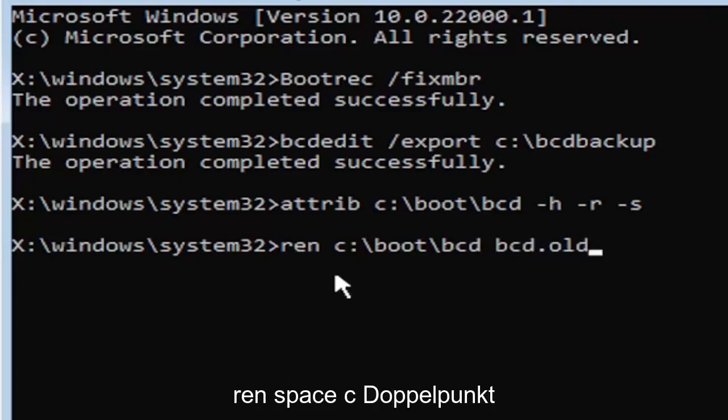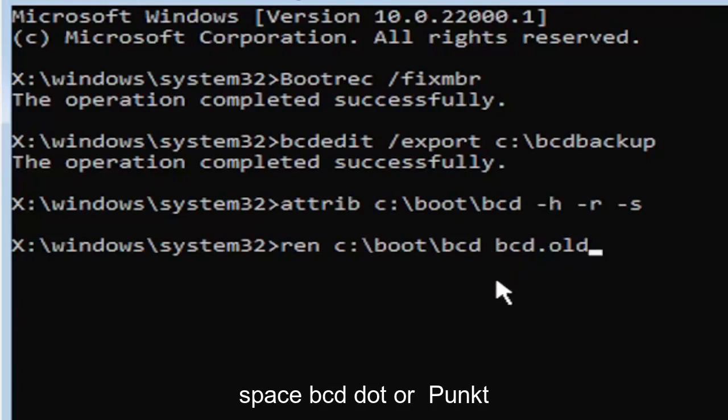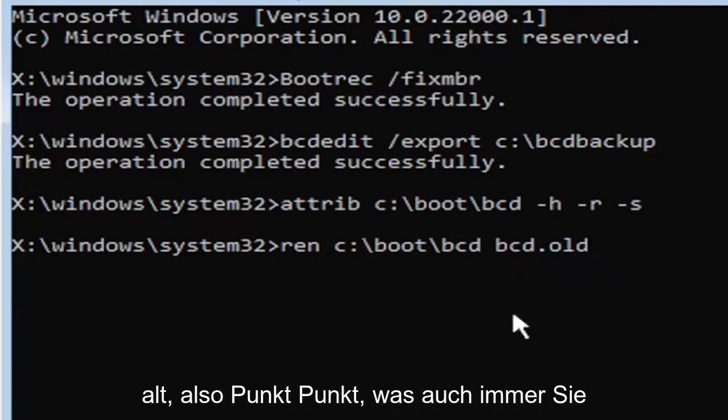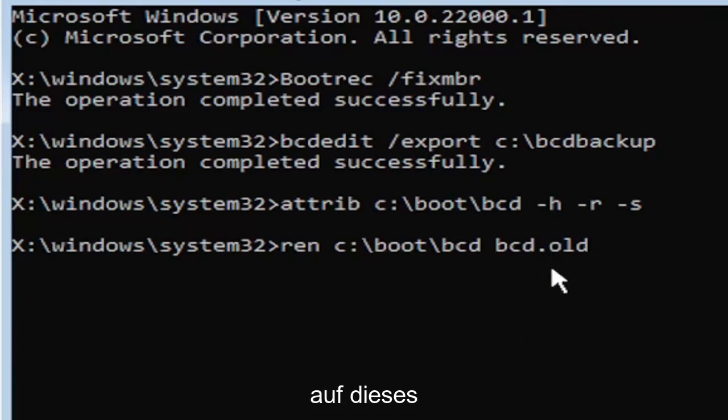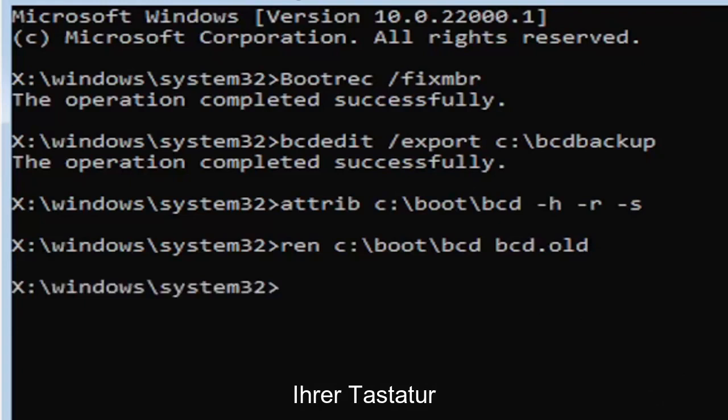B-C-D, dot, or period, O-L-D. So dot, period, whatever you want to refer to this character as. Go ahead and hit enter on your keyboard. And I promise you guys we're almost done here.